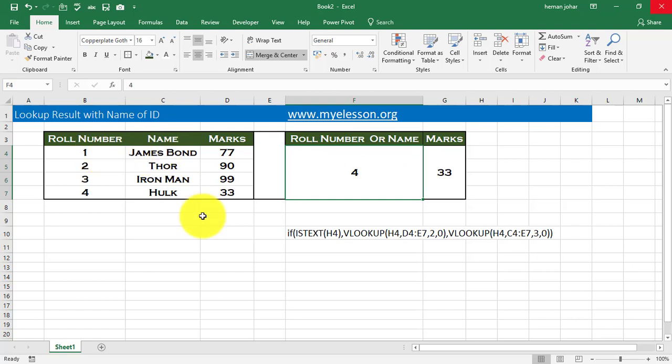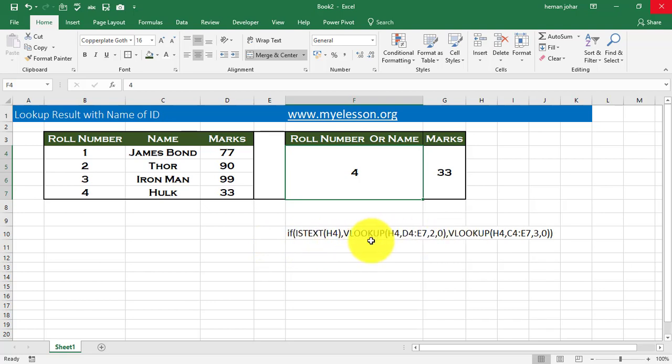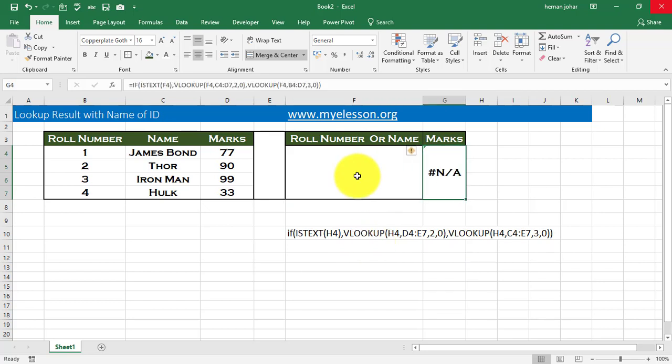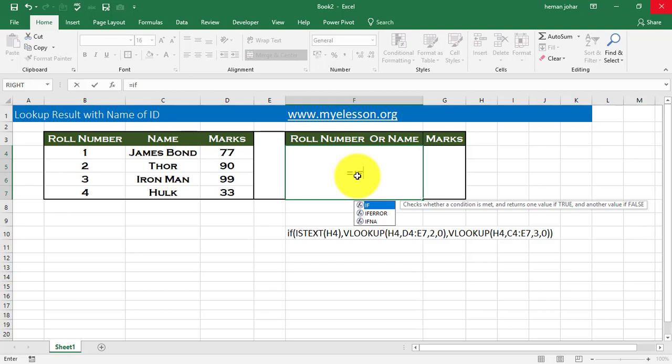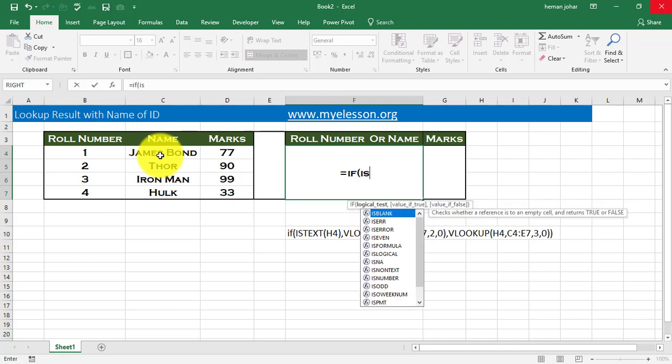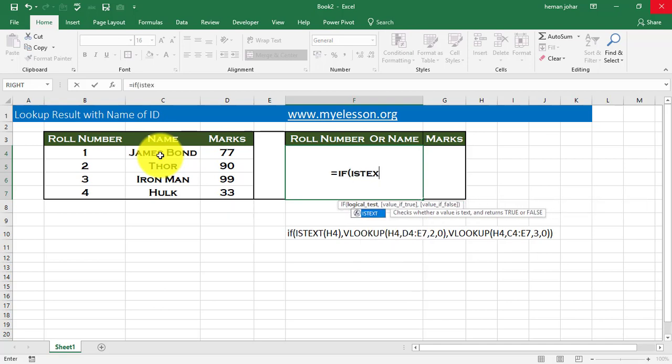I have used a combination formula over here. I have used the IF formula, I have used the ISTEXT formula and I have used VLOOKUP two times. Let me show you. So I'm going to delete this now. What we have to do is, first of all, we have to use the IF formula because the IF formula will find whether it is a number or a name. And based on that, it will apply the appropriate VLOOKUP. But how do we first find out whether it is a number or a name? So we will use the ISTEXT formula.